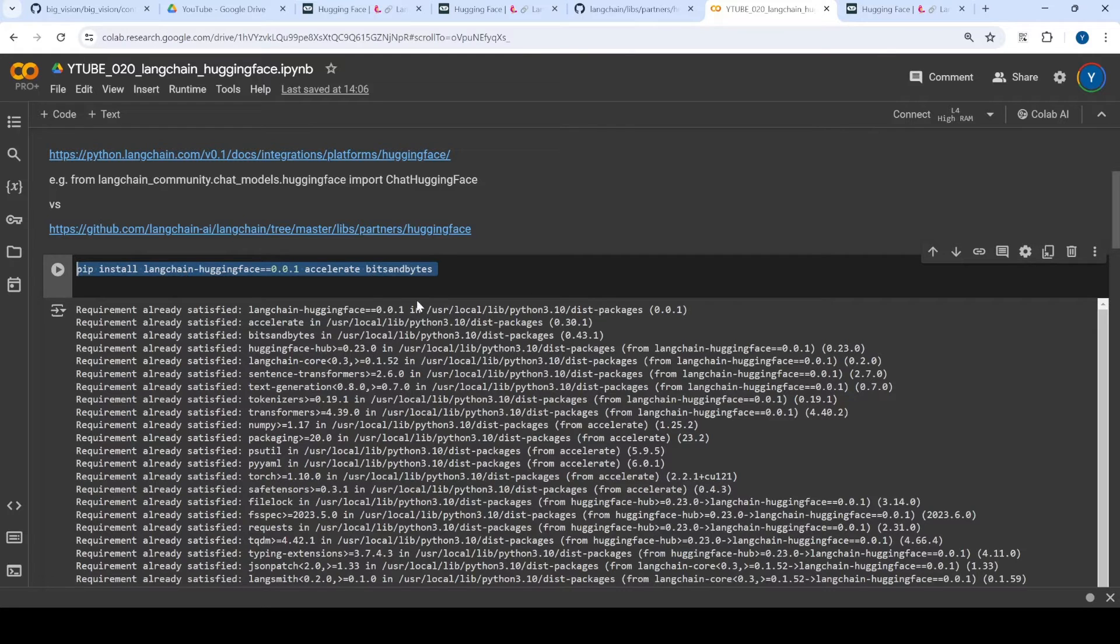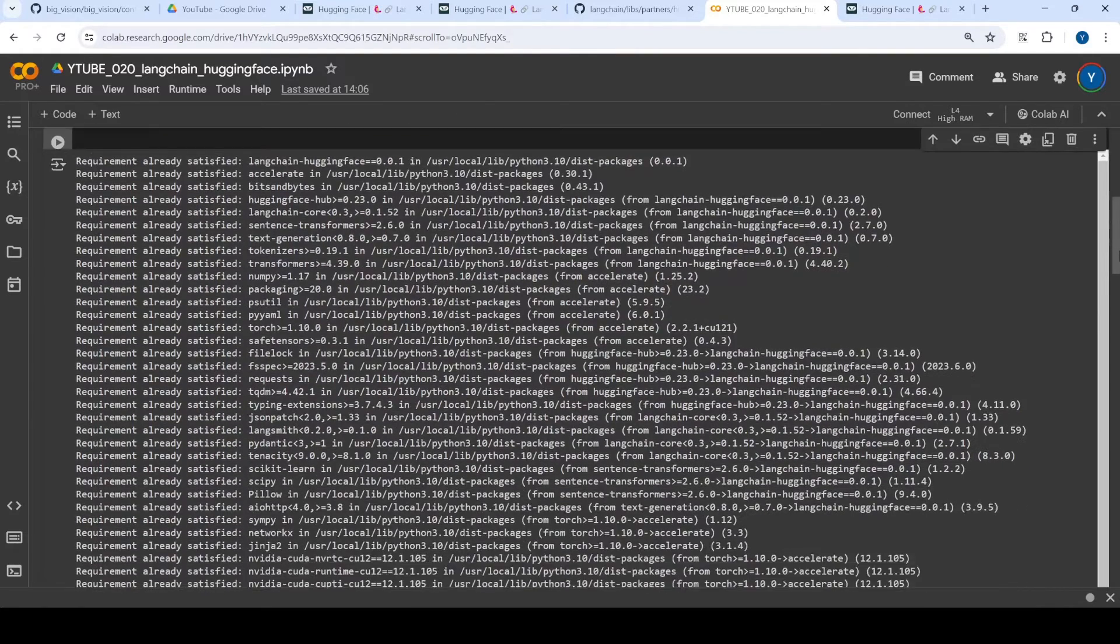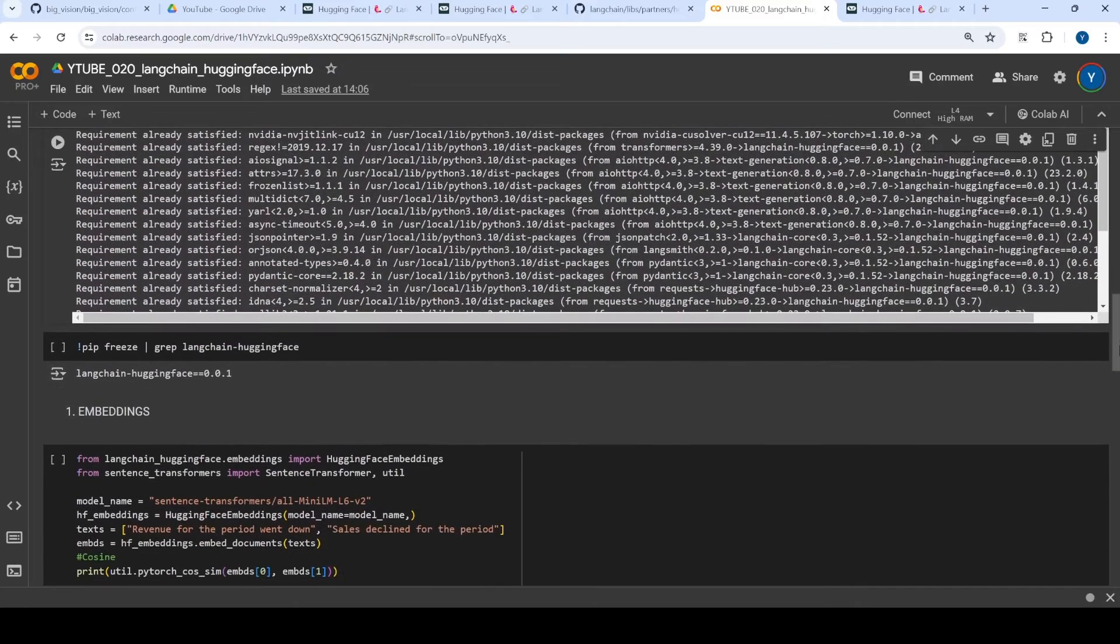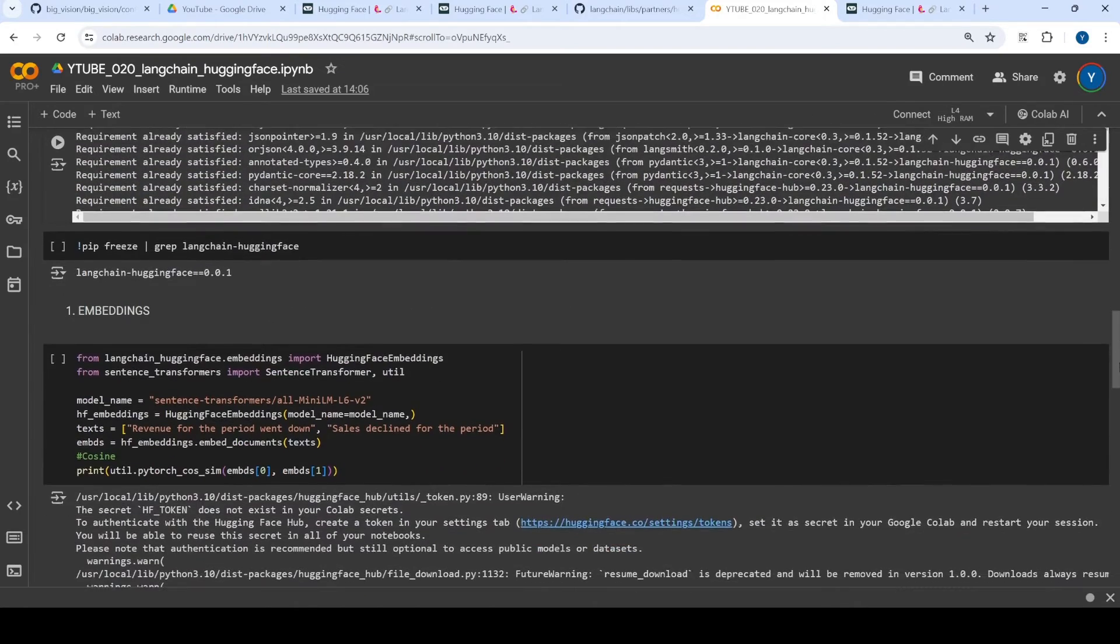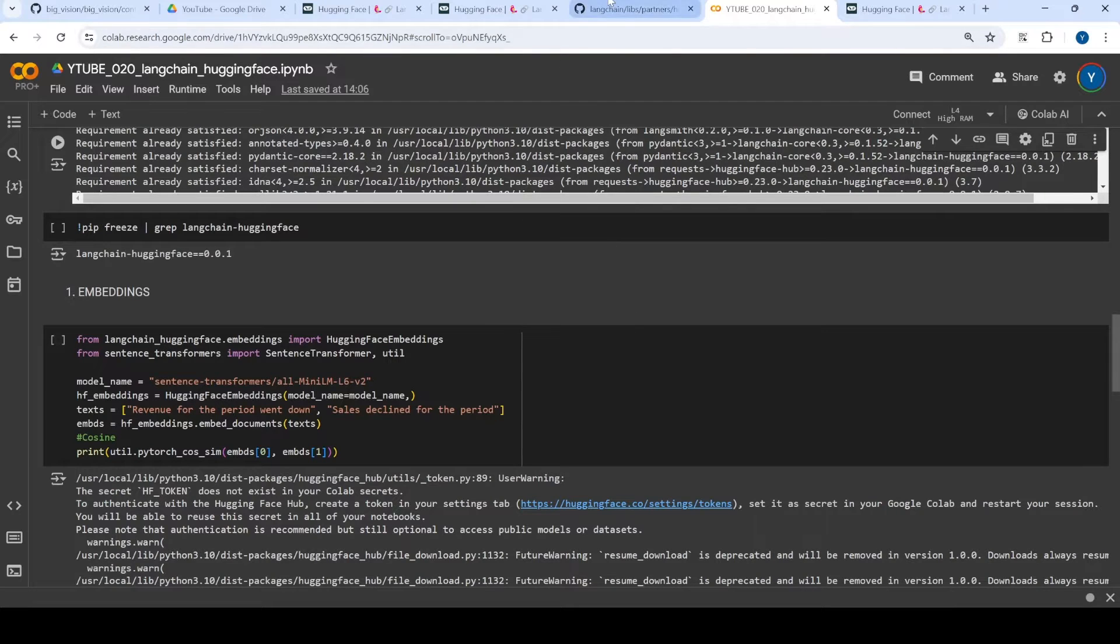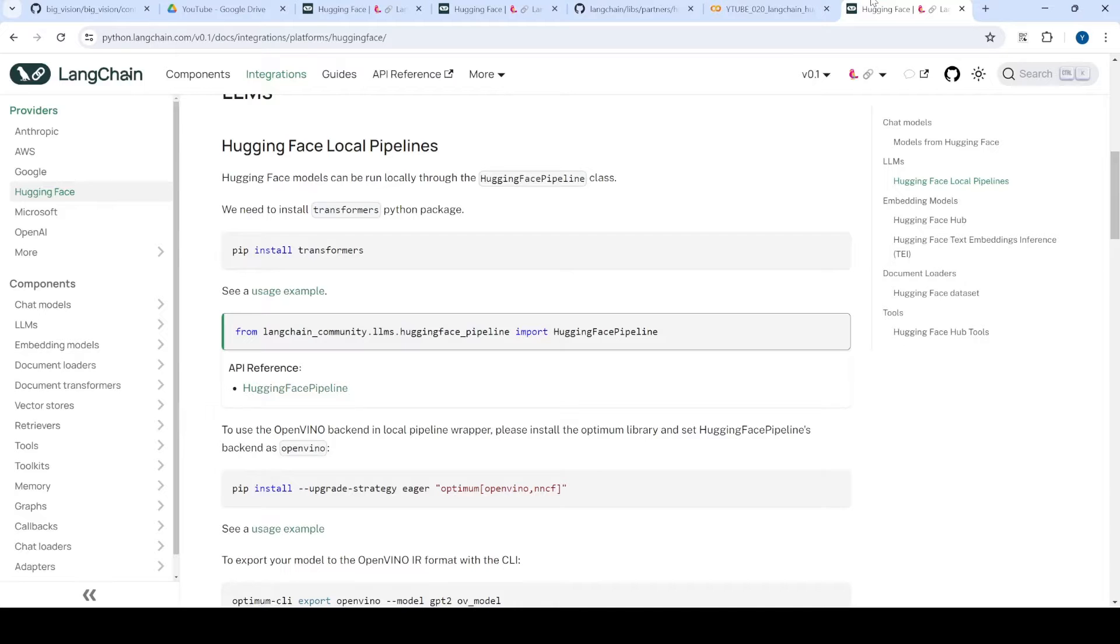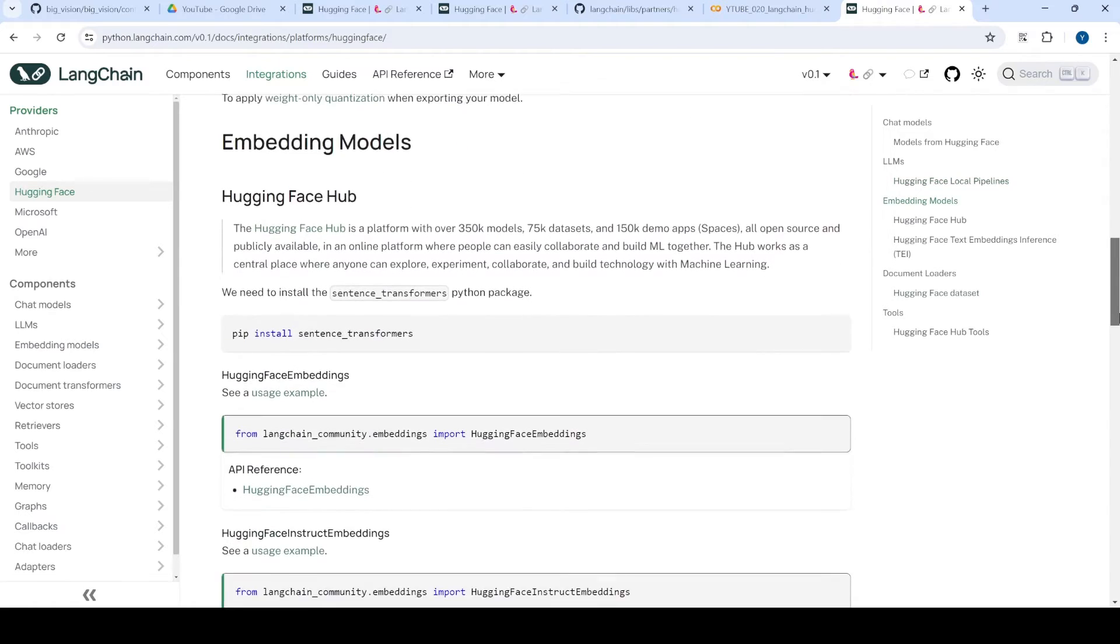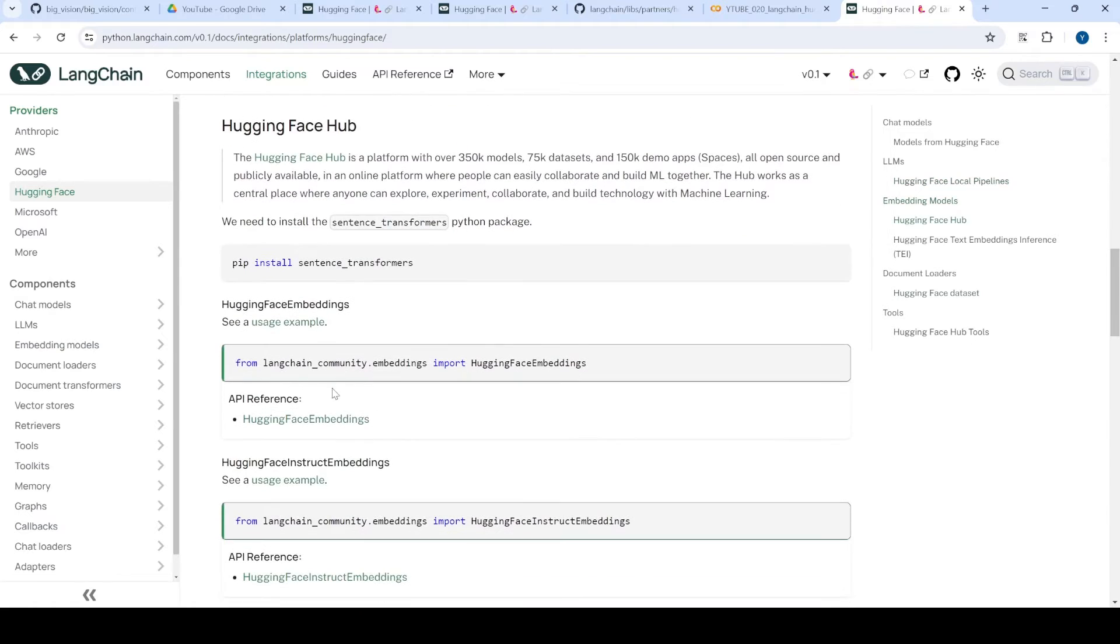So essentially, we have installed these library versions. Now, first of all, once we have installed it, earlier what we used to do is we used to have everything supported from Langchain community embeddings.